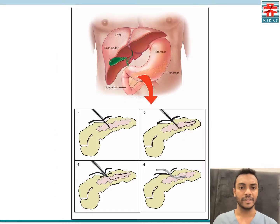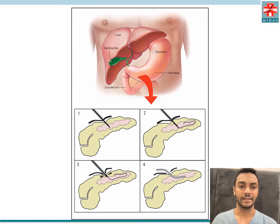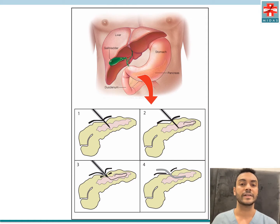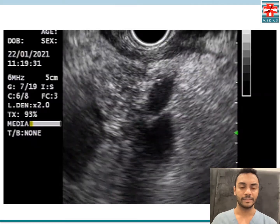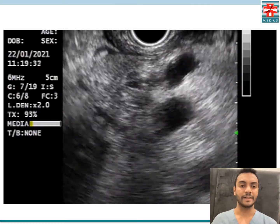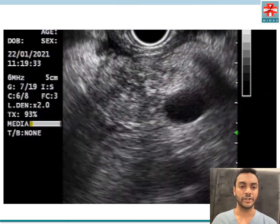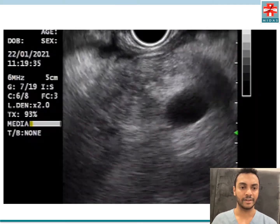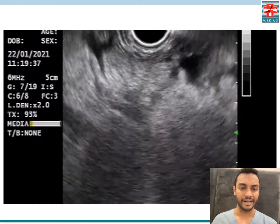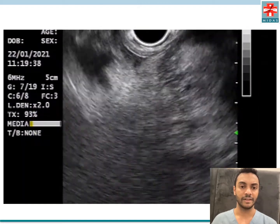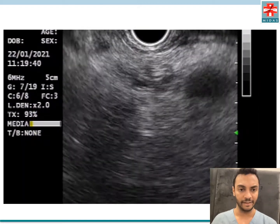We decided to offer the patient EUS-guided pancreatic gastrostomy, as illustrated in this figure. Under EUS examination, the pancreas parenchyma was carefully examined from the neck region around to the body and tail.